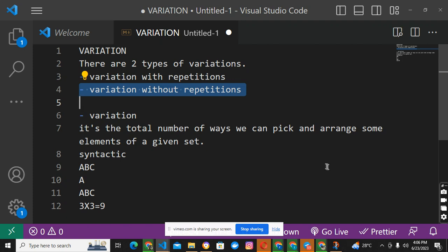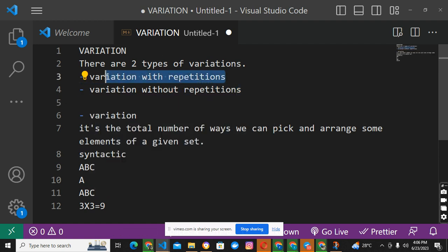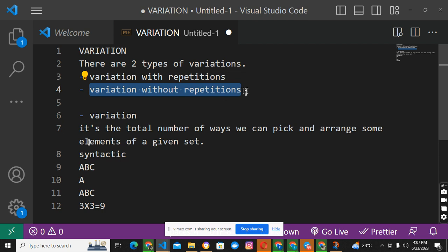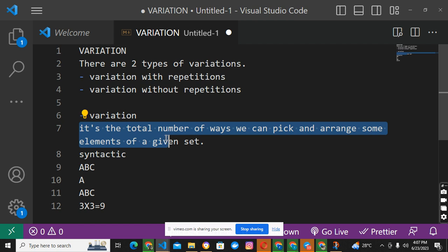Welcome back. Now we're going to be doing variations without repetitions. We've done variations with repetitions, and this is the next one. So variations without repetitions — you know the definition of variations. A variation is the total number of ways we can pick and arrange some elements of a given set. Now we're going to deal with the without-repetitions case. Let me think of a practical situation.